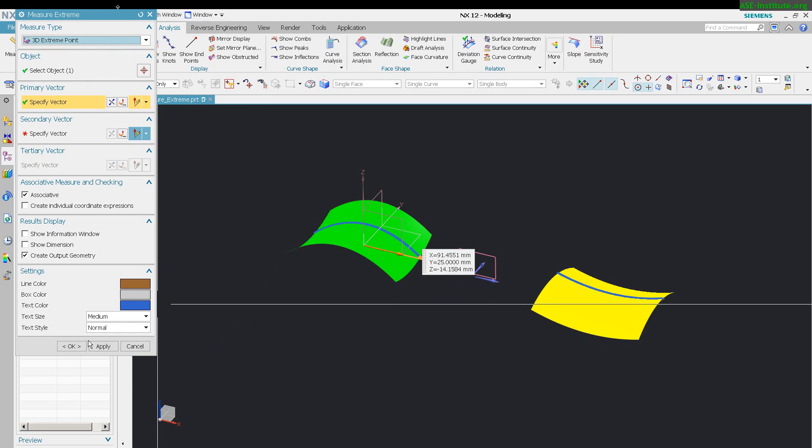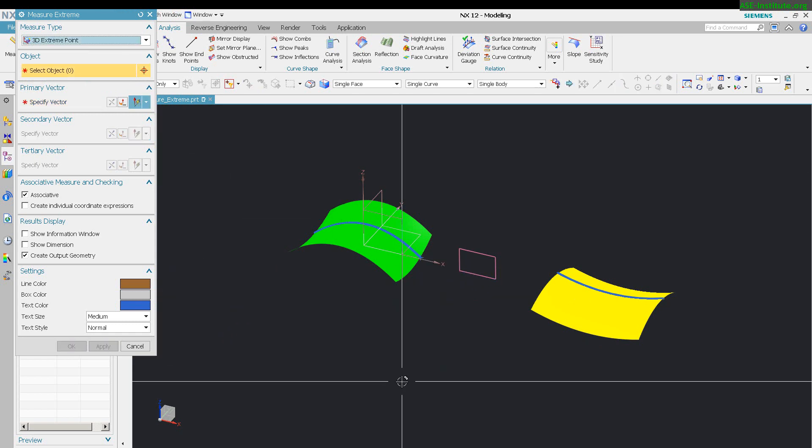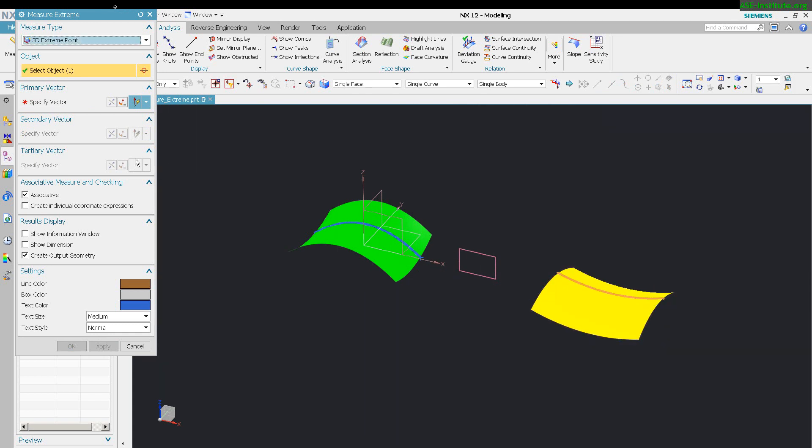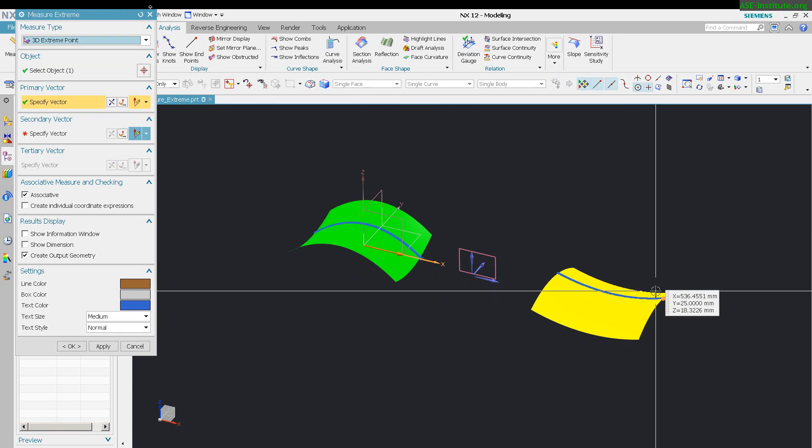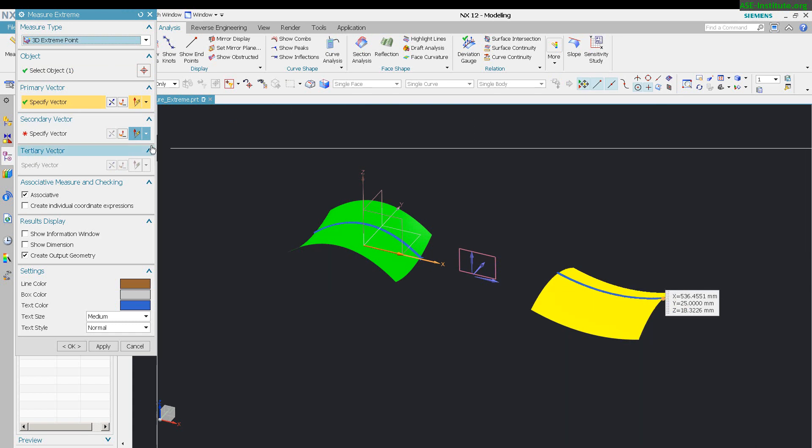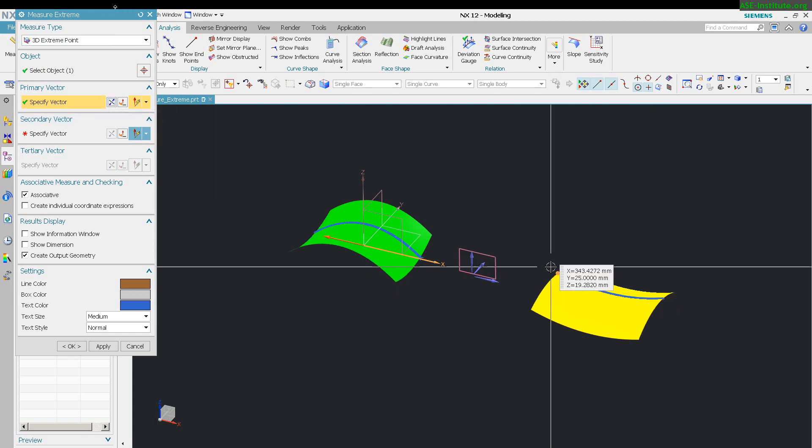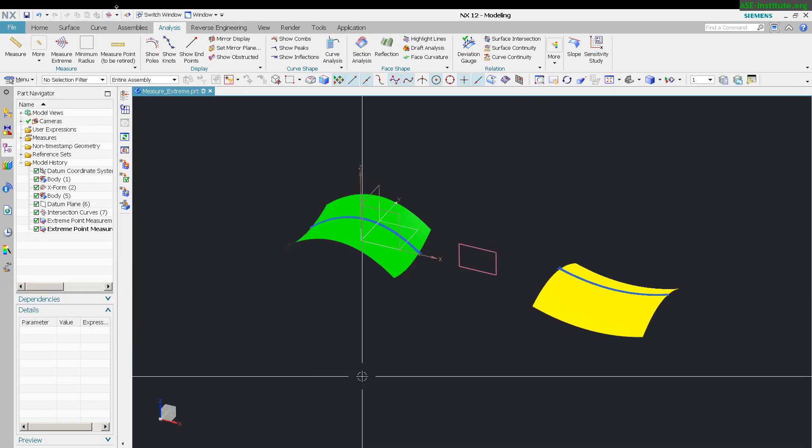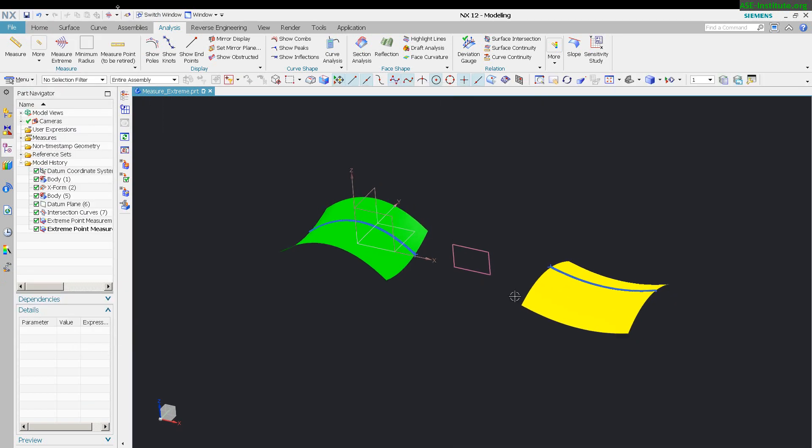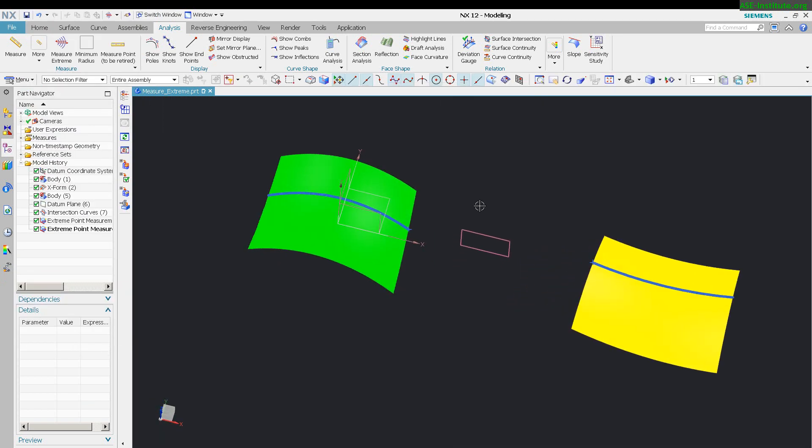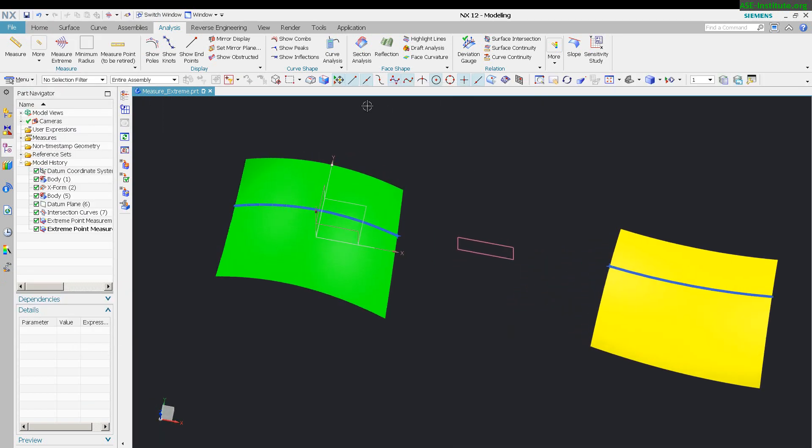I'll do the same thing. I want to measure this curve. You'll see it wants to put the extreme point here, and I'm just going to reverse the direction and there it goes at that other end. Select OK. You can see I have a point now.